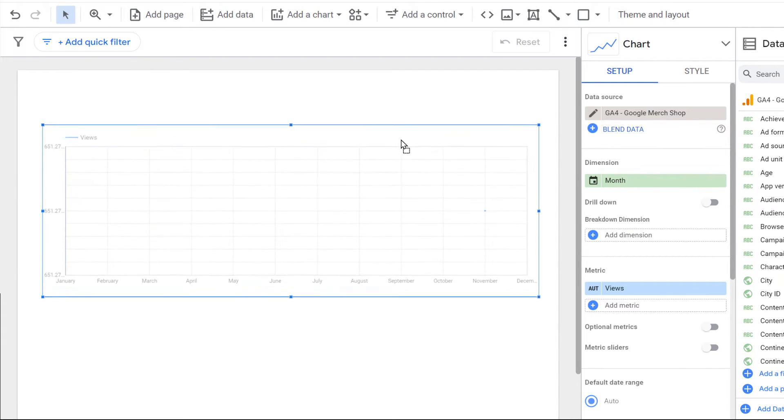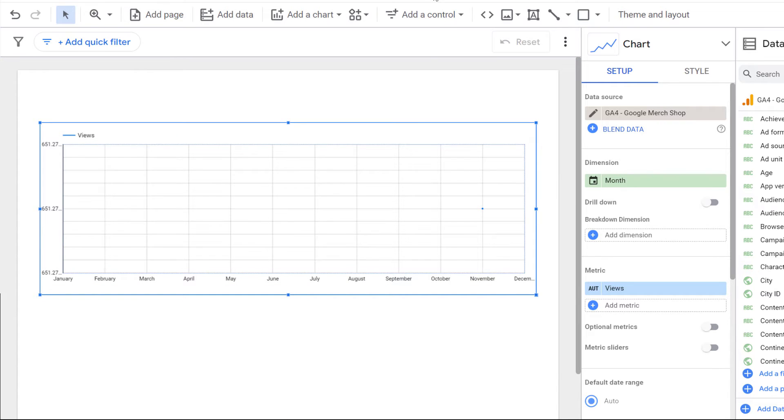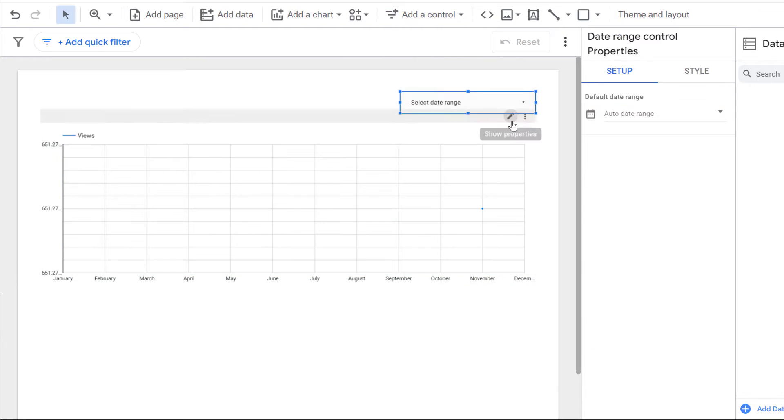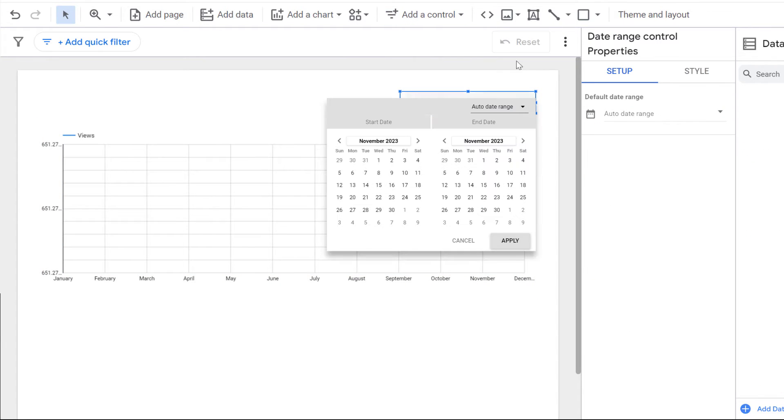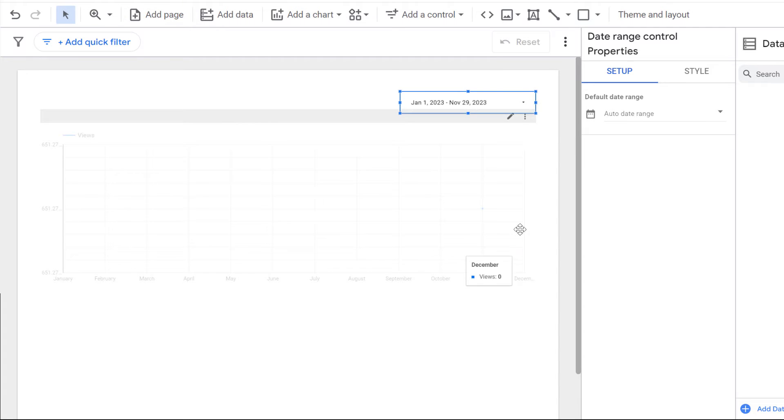Now we need to select a longer time period. So that could be done, for example, by adding a control, and that control is date range selector. And if I select, for example, something like the beginning of the year till this day, we will see views by each month.